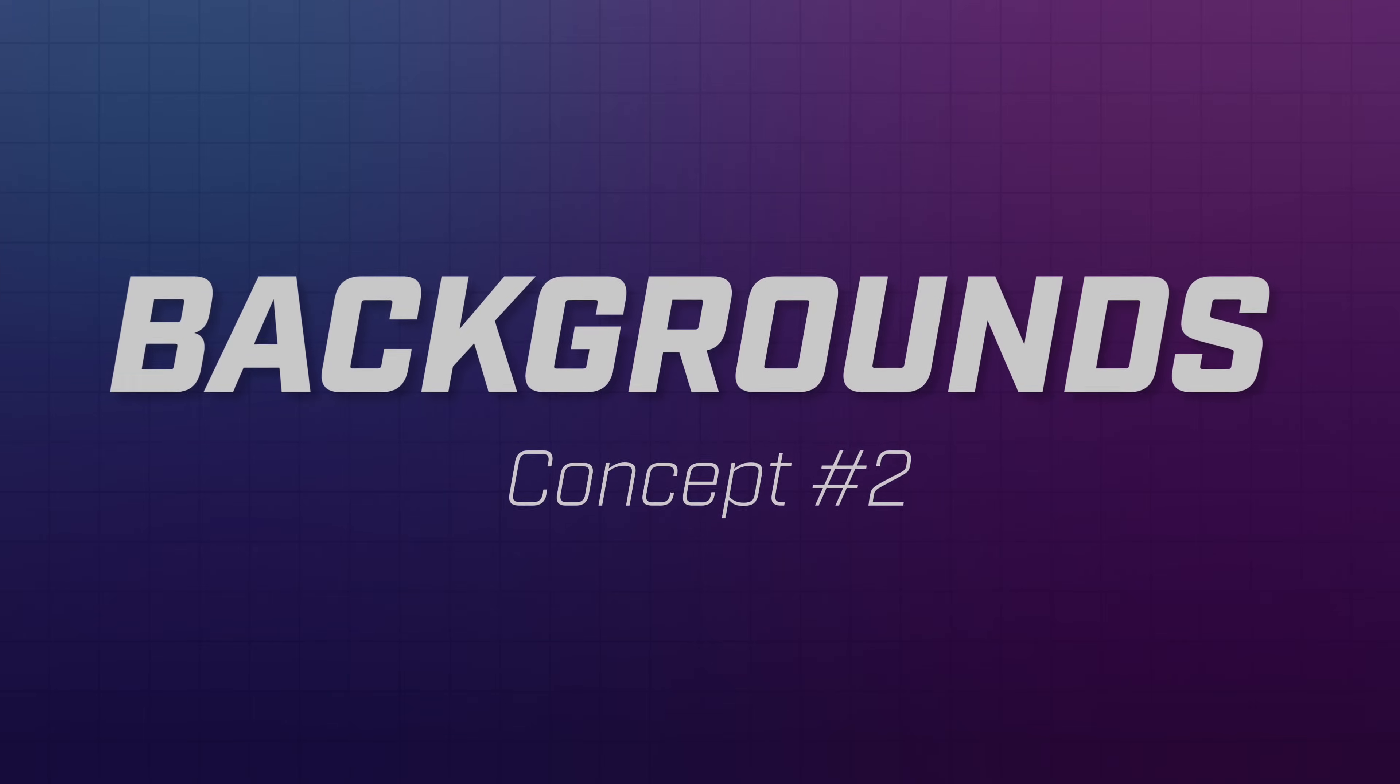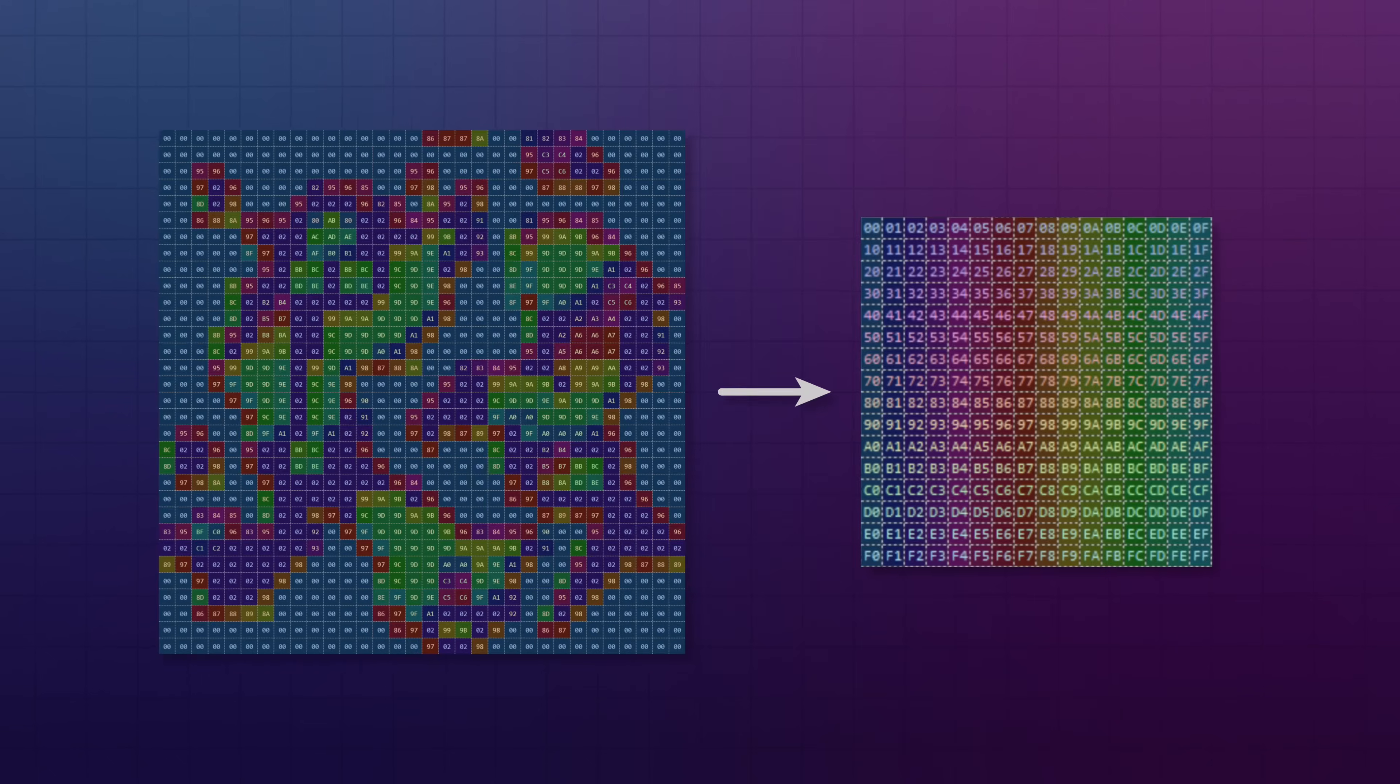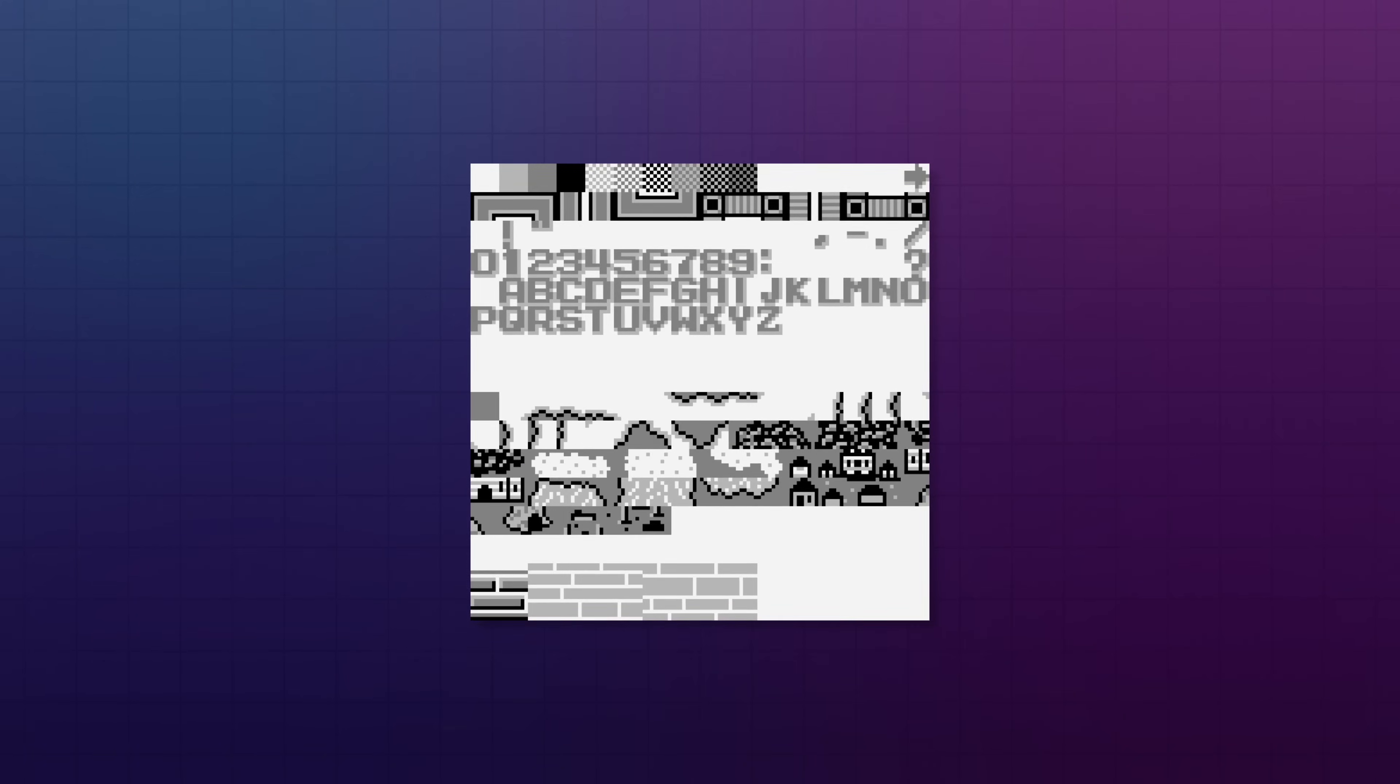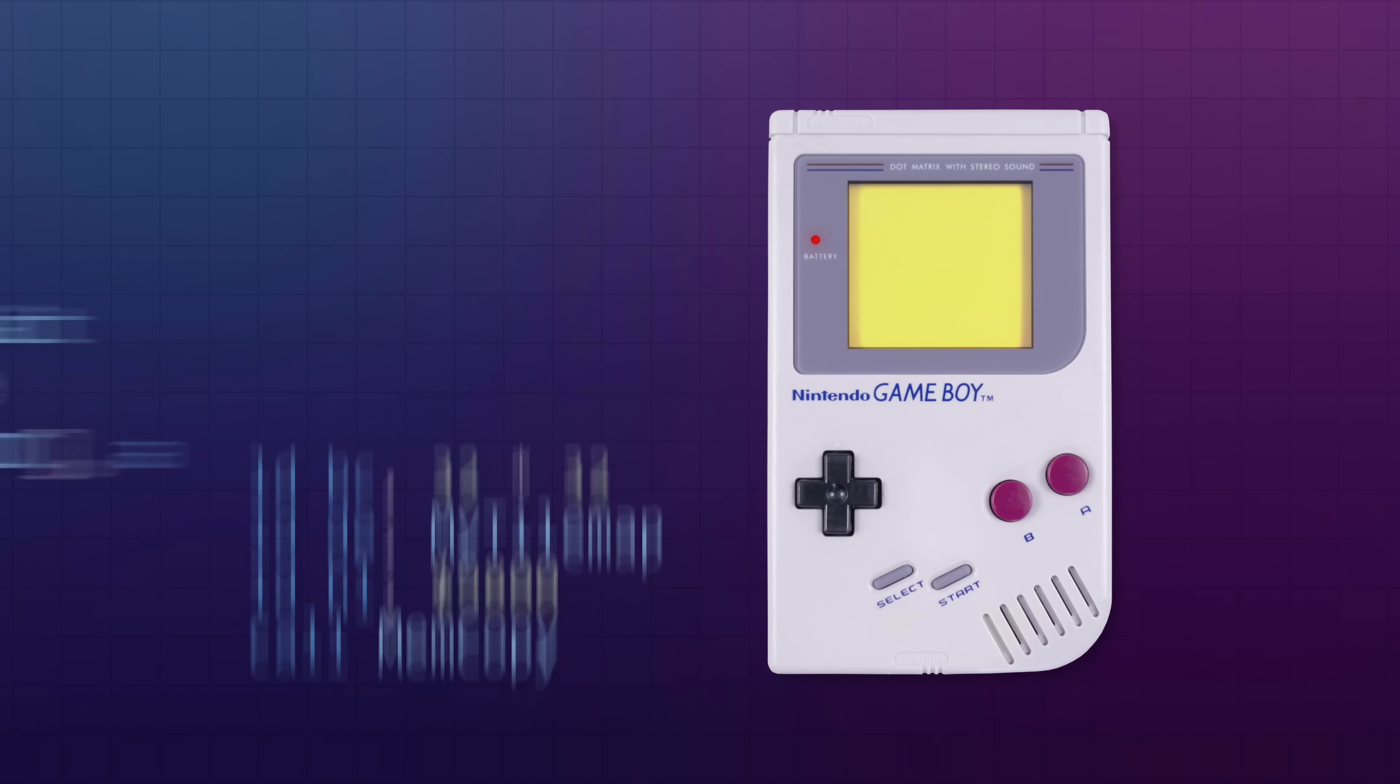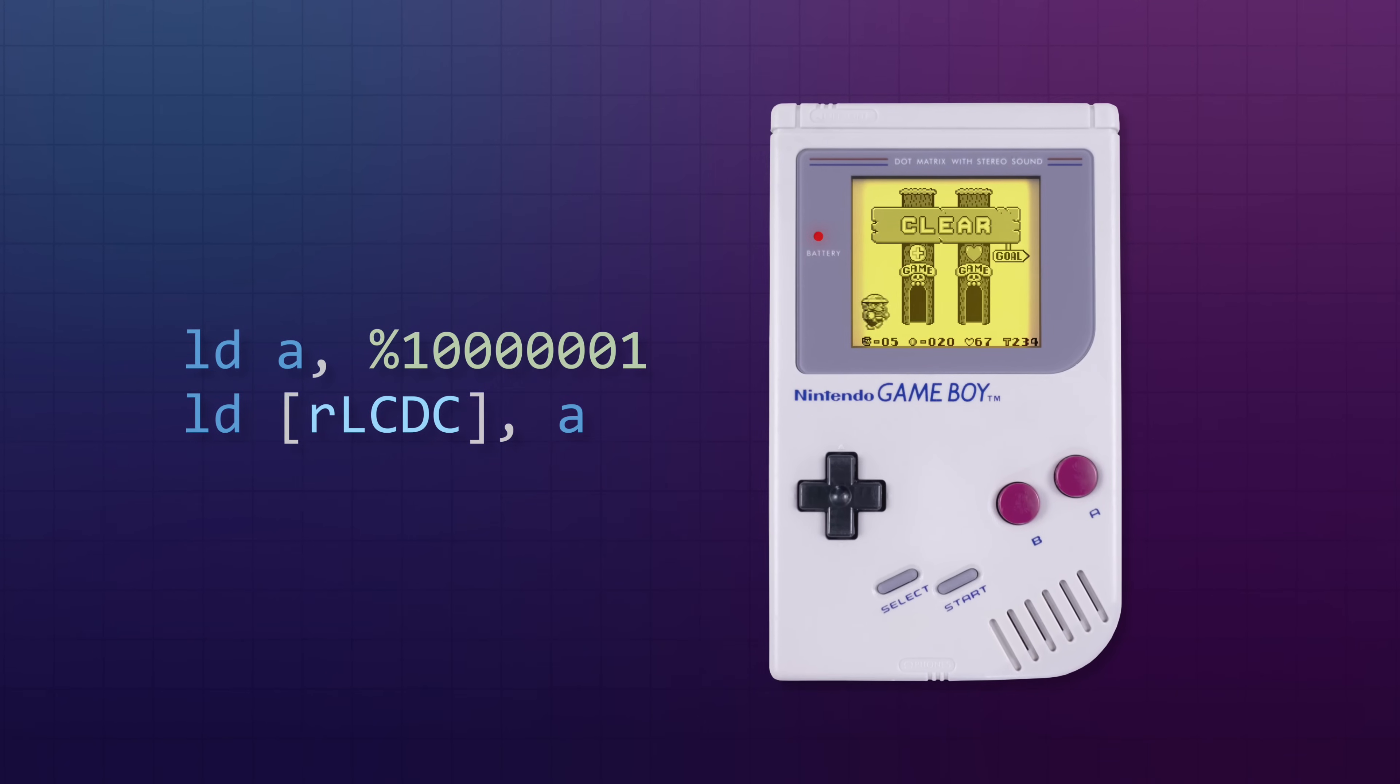Take our second major concept, for example: backgrounds. Backgrounds are stored using a big grid of numbers, with each number mapped to one of the images in the game's tile set. To update a background, all your code has to do is turn off the display, write a bunch of numbers to video memory, then turn the display back on. This is pretty much the same thing you do to update the tiles.